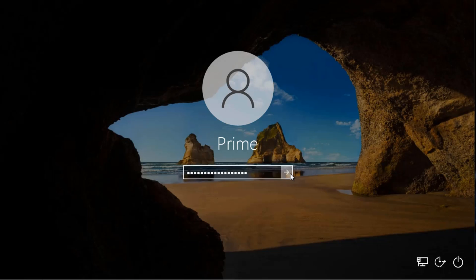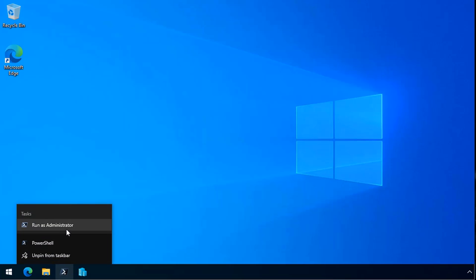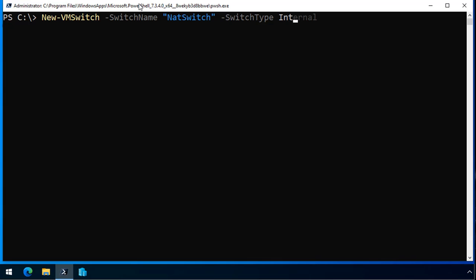The next thing we need to do is we need to set up a network address translation, or NAT network. Now, we can only do this from PowerShell. The first thing I do is I create a VM switch with the new VM switch commandlet. We can call it NAT switch and configure it as an internal switch.